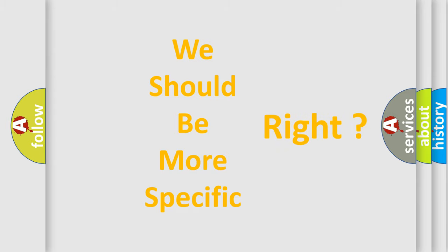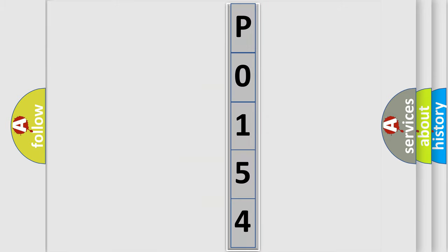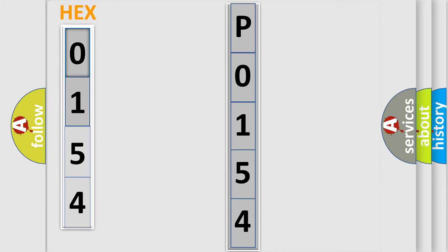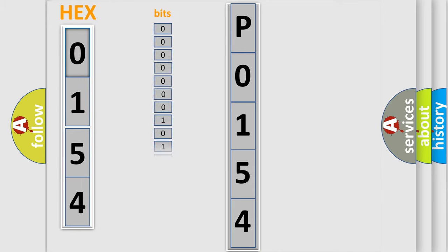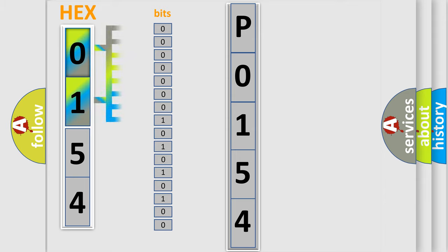You can move the video a bit further. The error code is split into two bytes consisting of 16 bits. One bit is the basic unit that each computer works with. The bit has two logical states: Zero, low level. One, high level.